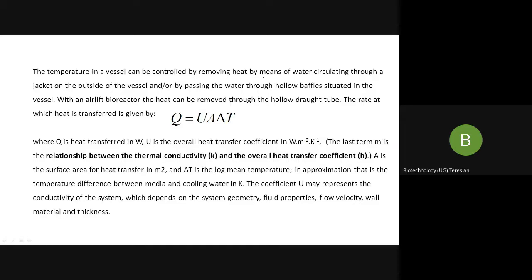To remove this heat, as covered in previous classes, you can remove heat by means of water circulating through your jacket. If this is the vessel, there will be a water circulating system through which heat can be removed from your fermenter. Another way is by passing water through hollow baffles. Baffles are used in fermentation to prevent vortex formation.